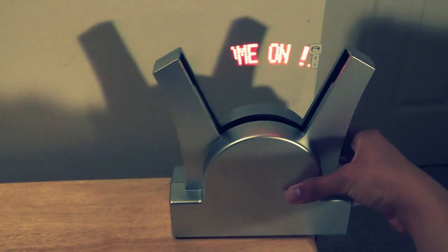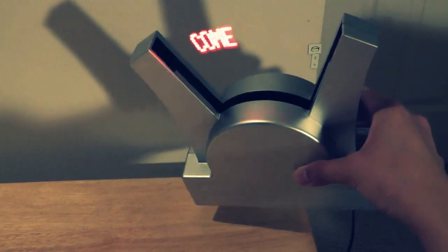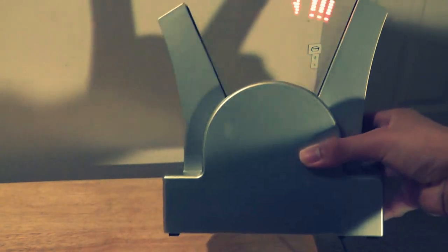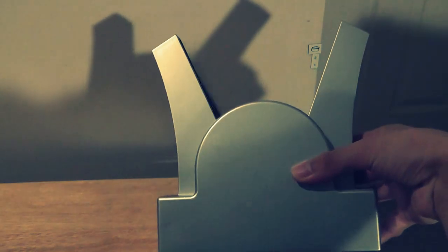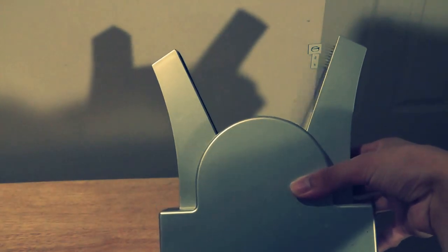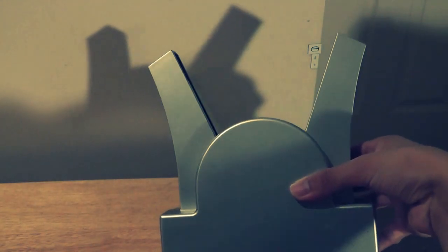For example, if we tilt the device slightly, you can see how the clock will start to fade and then eventually turn off.